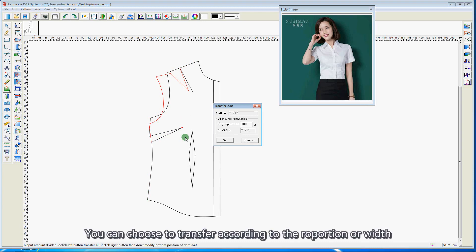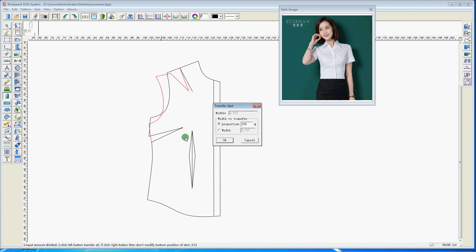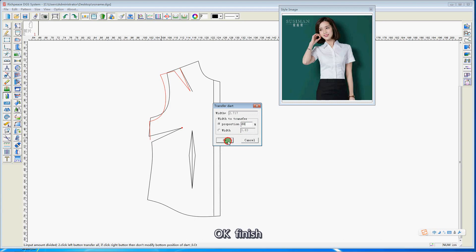You can choose to transfer, plotting to the protection of it. Okay, finish.